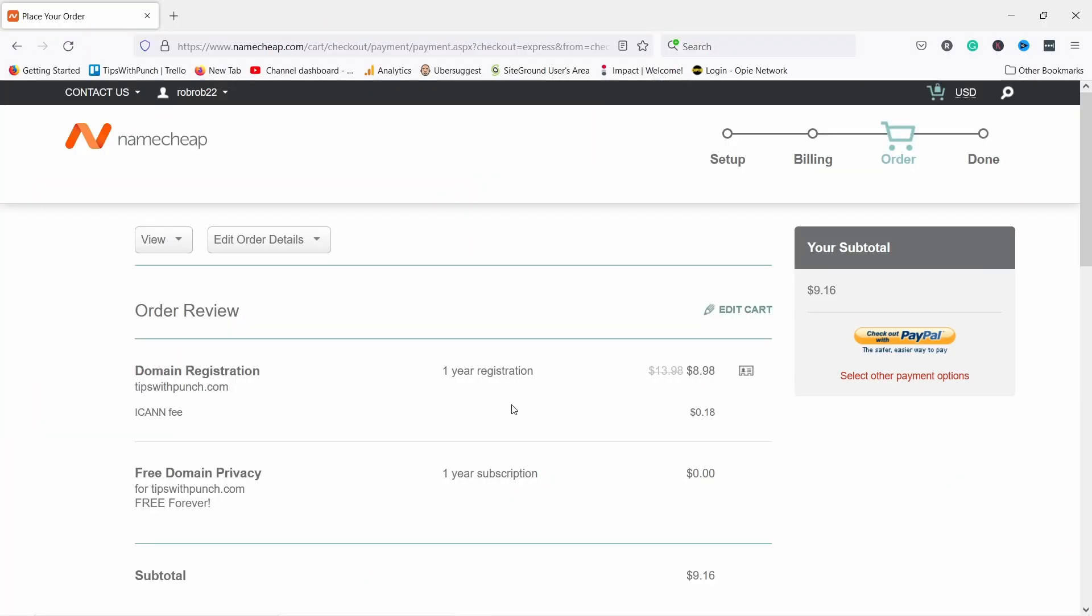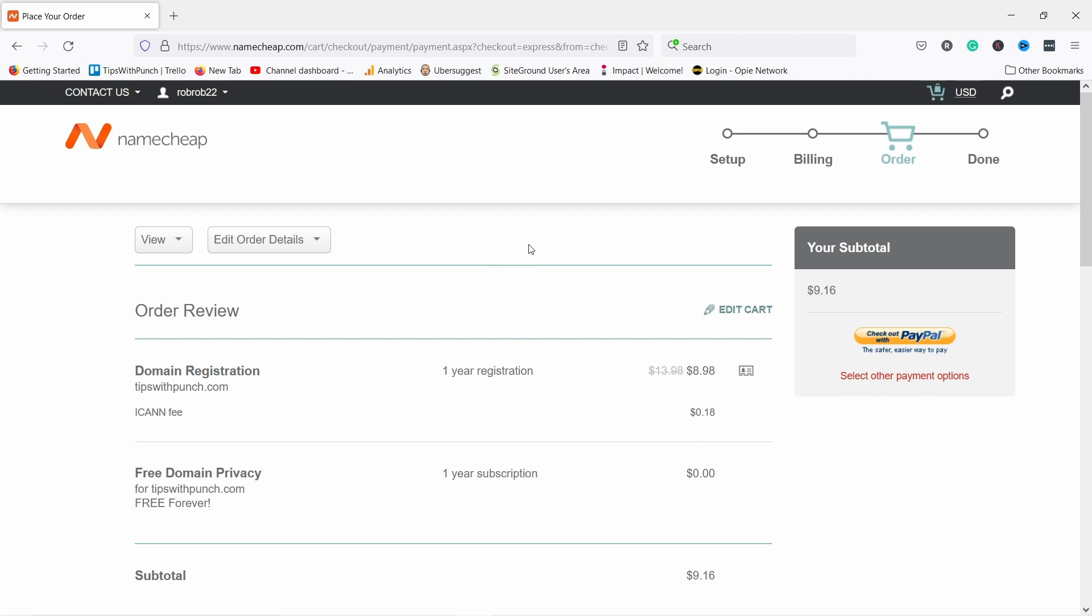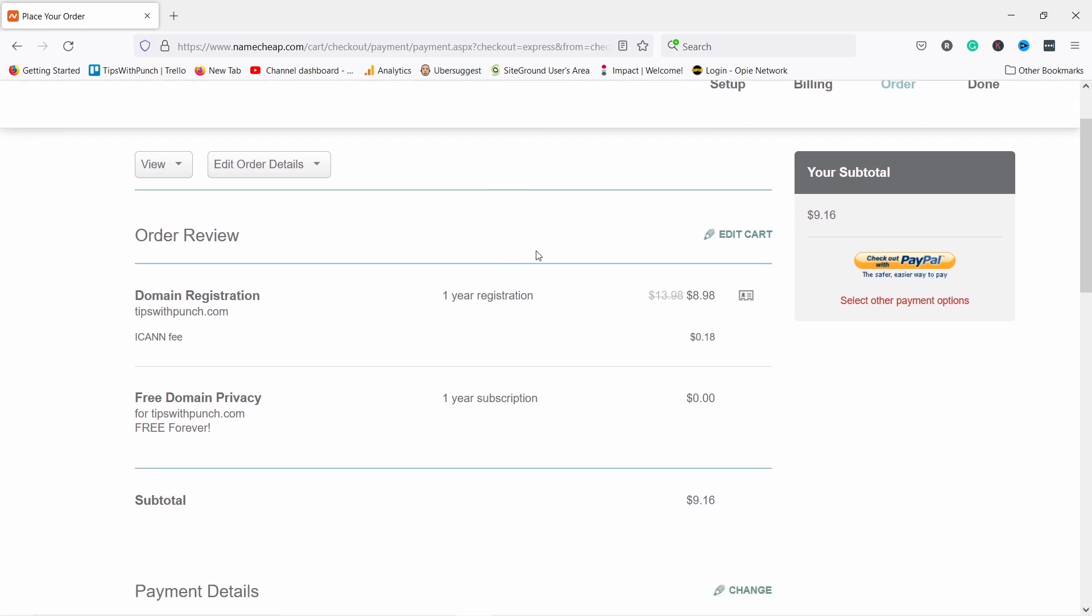Now, since I already have an account with Namecheap, I already have the things filled in for me. Basically just fill in all the details they request.